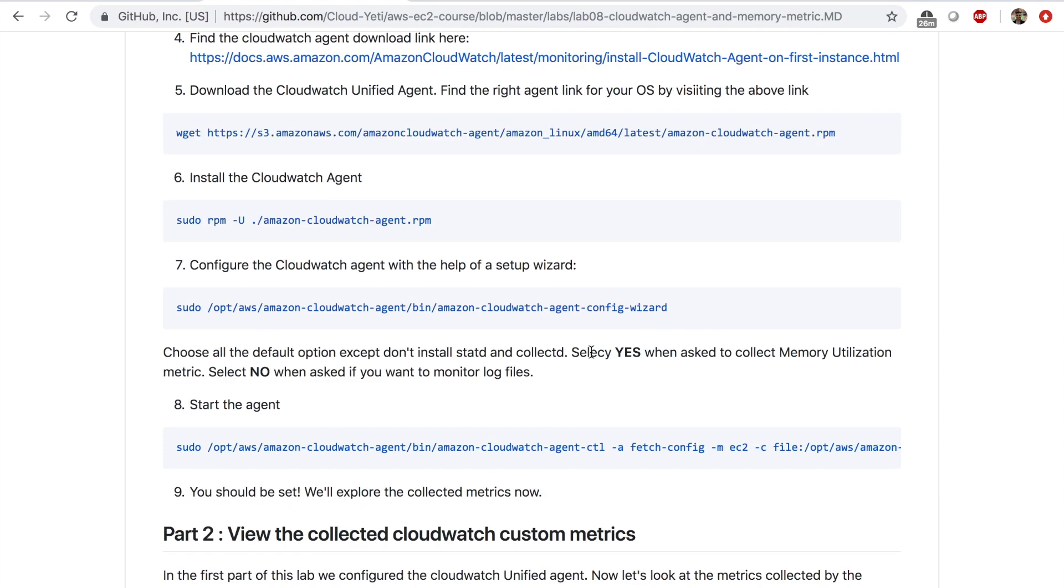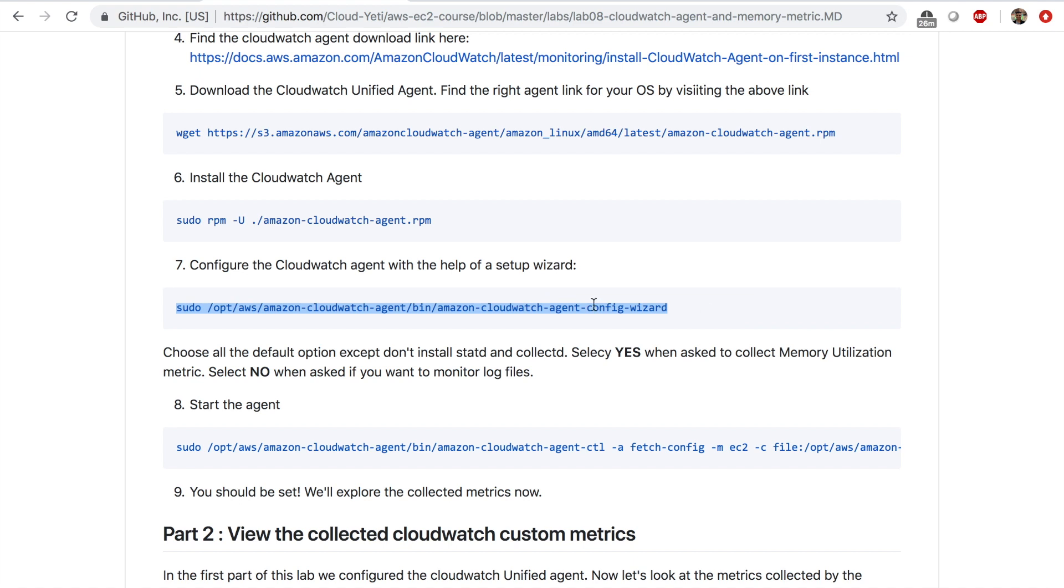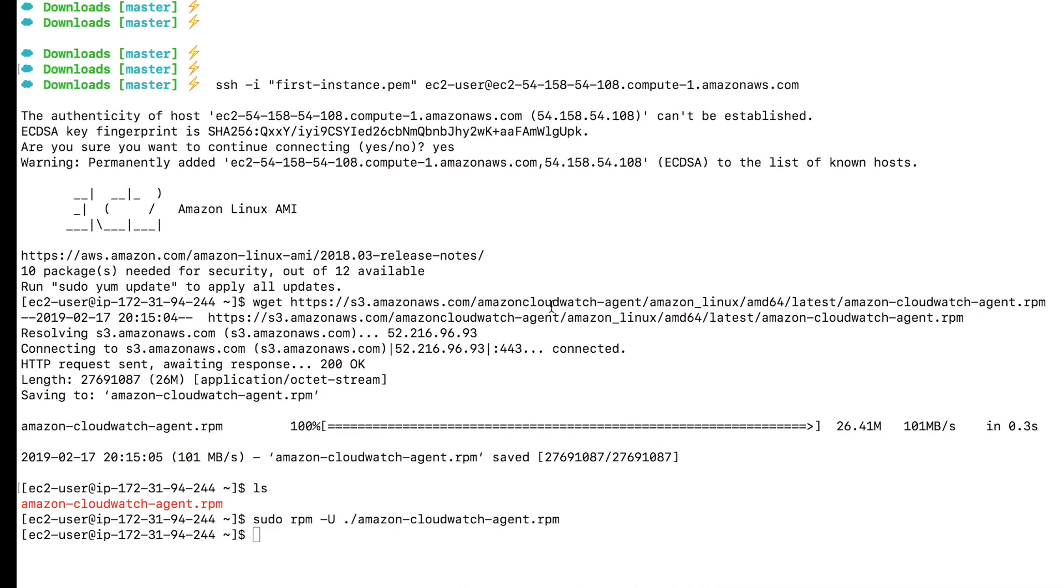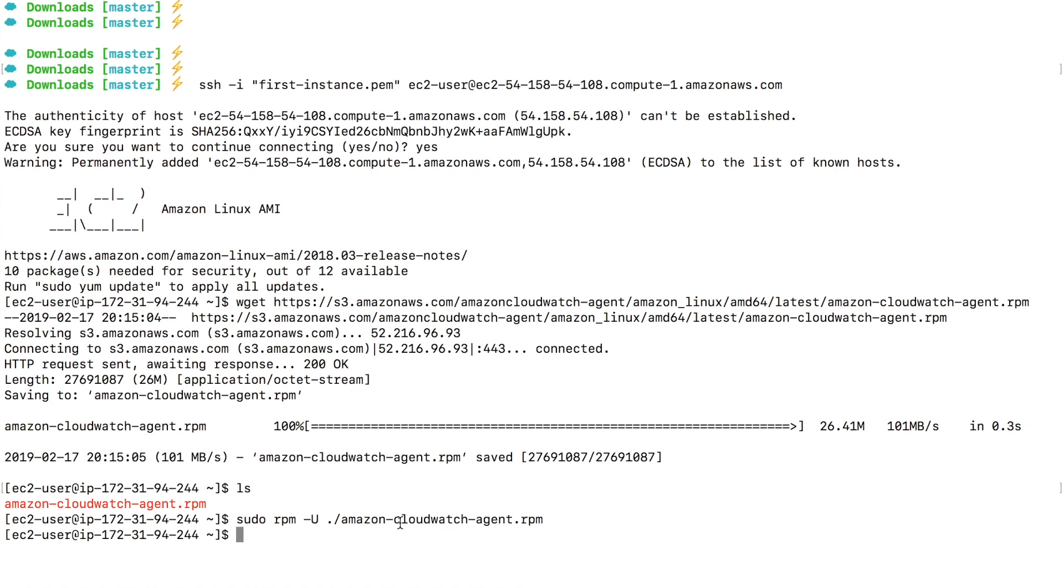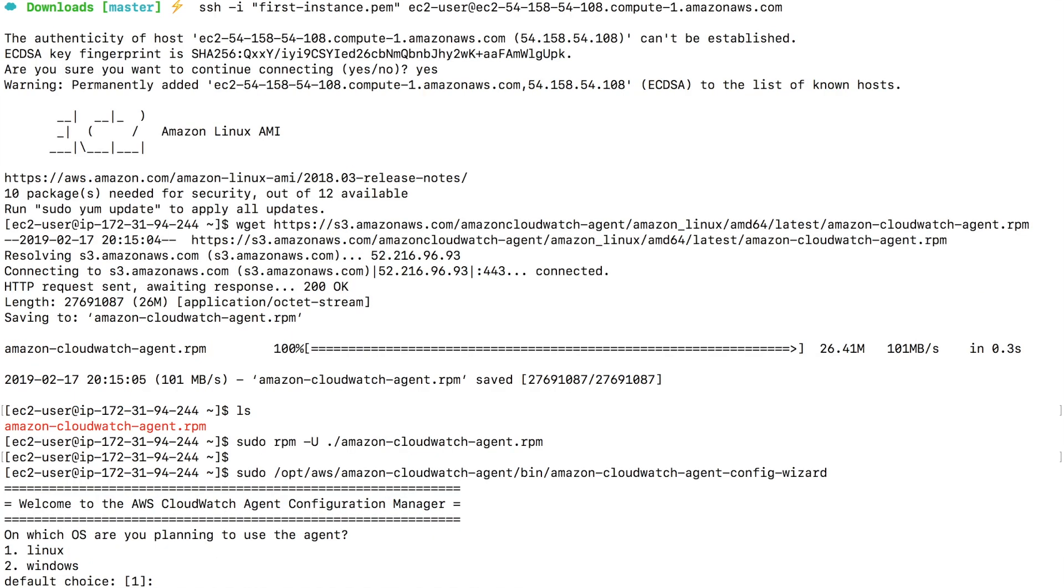And finally, I need to configure this agent right now. Watch this step carefully. We need to configure this agent before we can run this agent. So I'm going to copy this command that I have, which will open the Amazon CloudWatch agent config wizard, which will give you some options that you can choose to configure the agent properly. So I'm going to copy this command from the lab instructions, go to the terminal and paste the command.